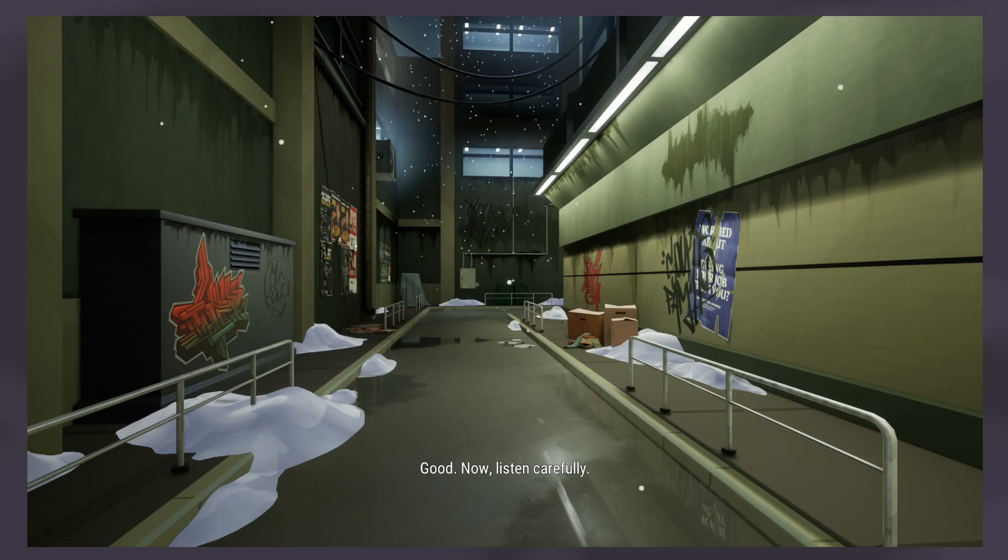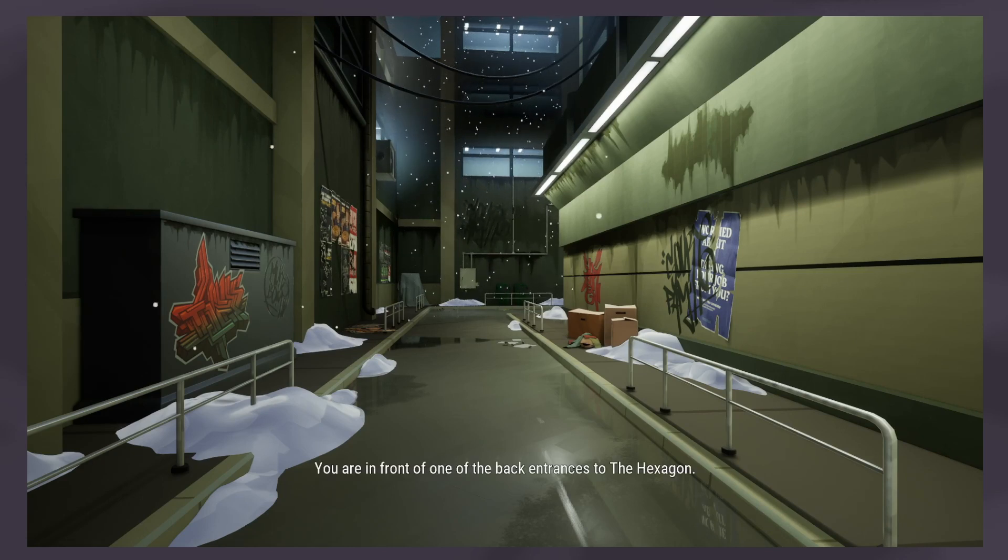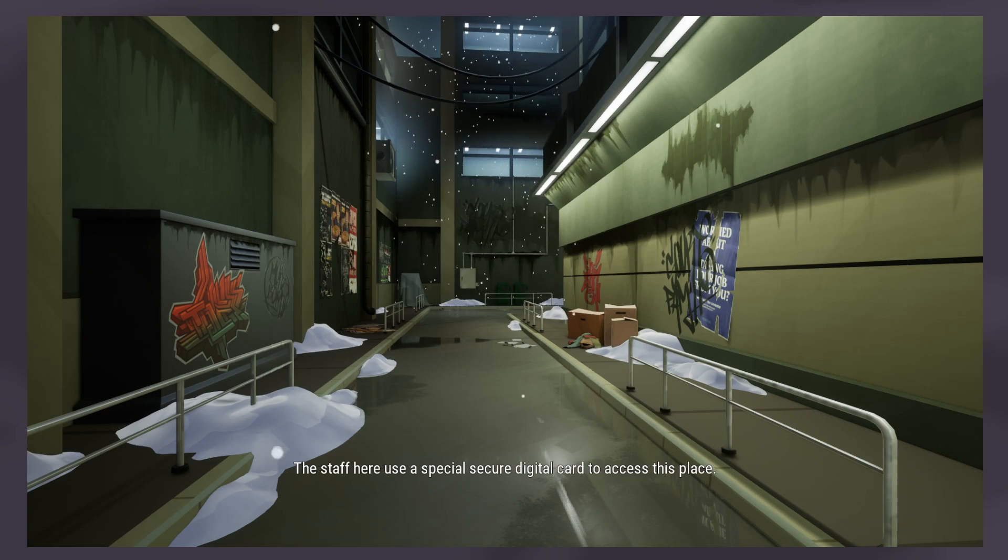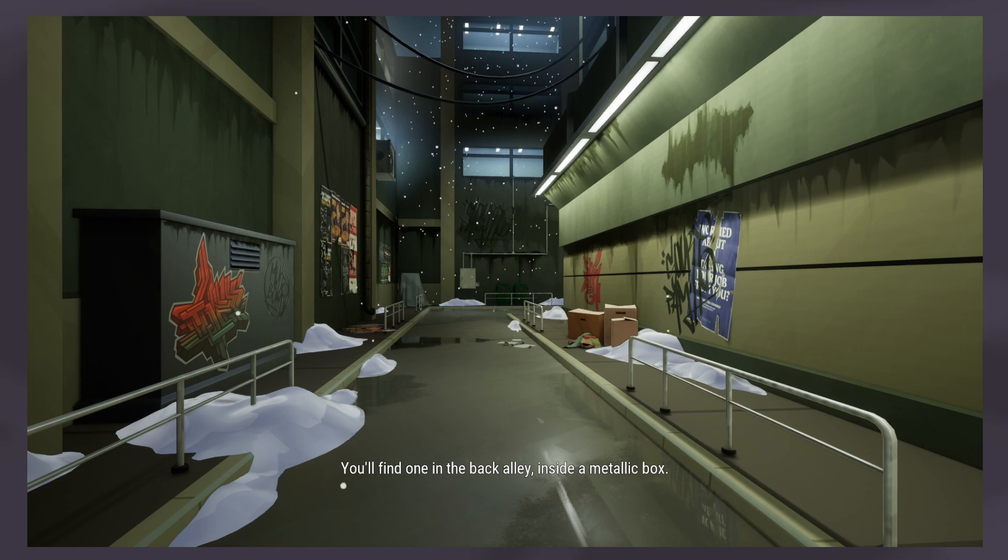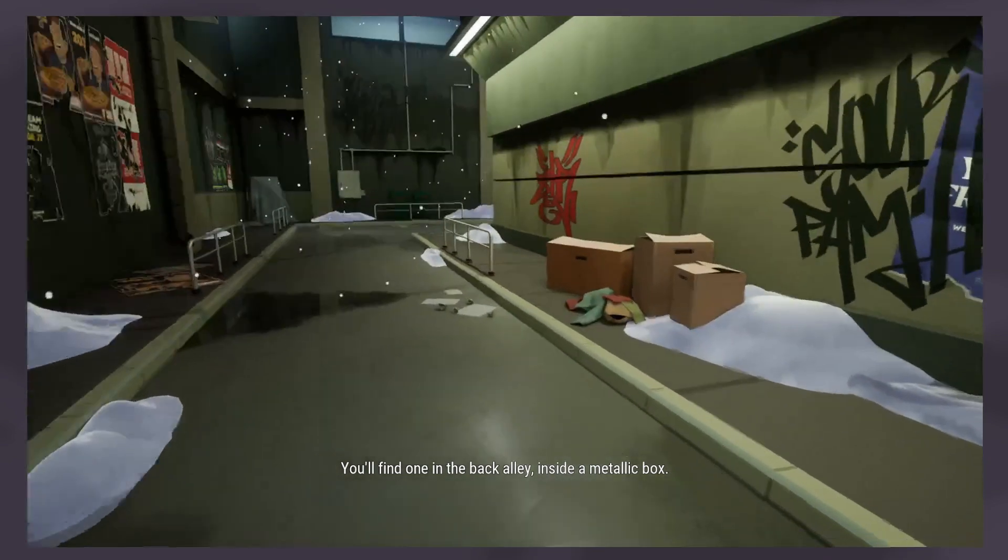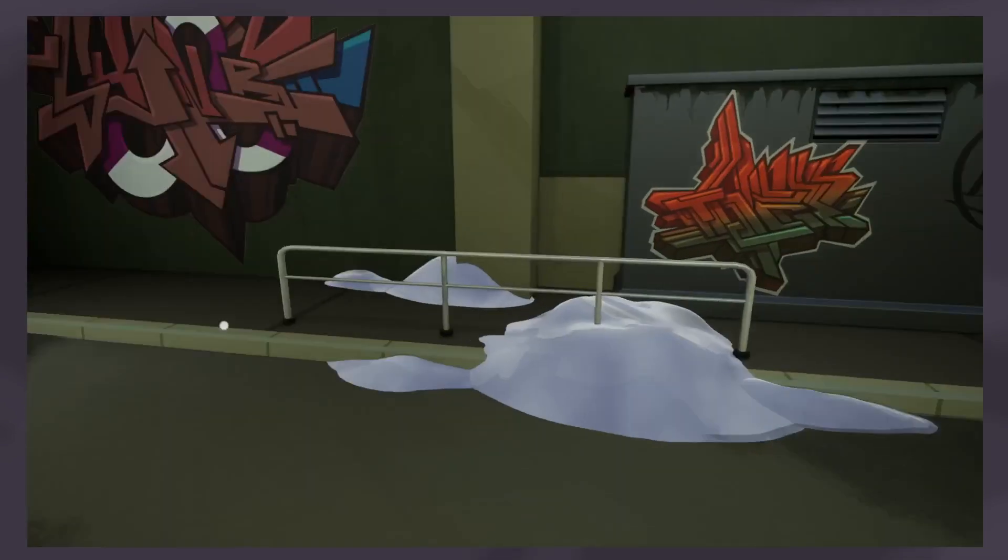Good. Now, listen carefully. You are in front of one of the back entrances to the hexagon. The staff here use a special secure digital card to access the place. You will find one in the back alley inside a metallic box.